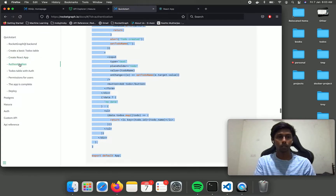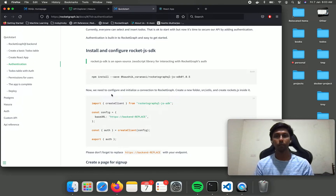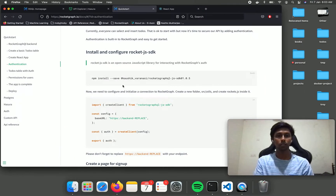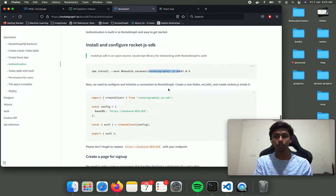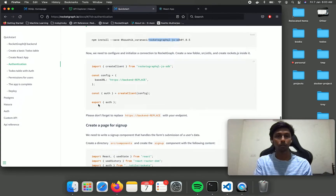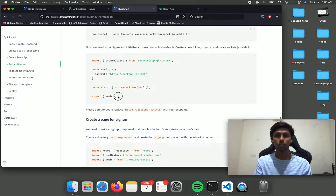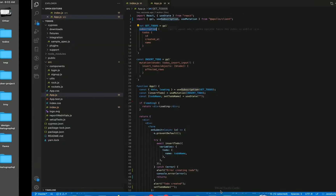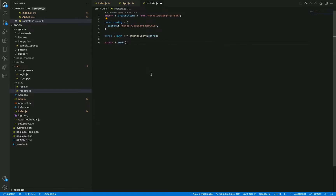Now let's discuss authentication. Everybody can select and insert todos — that's okay to start — but now we need to secure our API by adding authentication. Authentication is built into Rocket Graph and it is easy to get started. You need to install the Rocket GraphQL JS SDK, which handles authentication for us. We need to configure and initialize a connection to Rocket Graph, so create a new folder called utils and create rockets.js inside it.